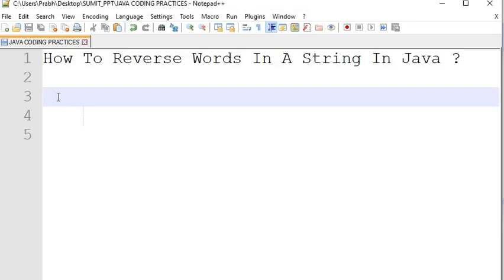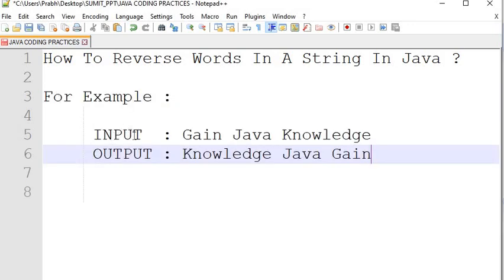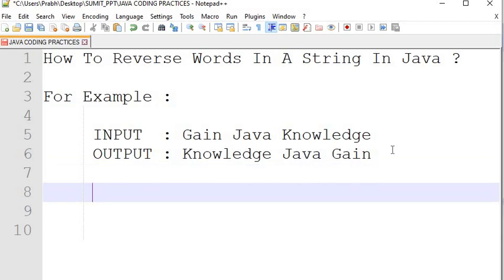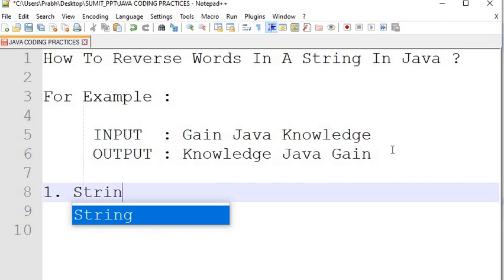For example, we have a string input value 'gain java knowledge'. The output after reversing each word will be 'knowledge java gain'. The first step we need to follow while writing the code is to split this input string and store it into a string array.